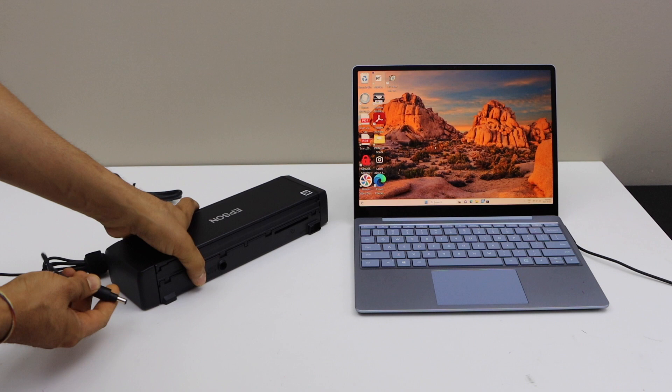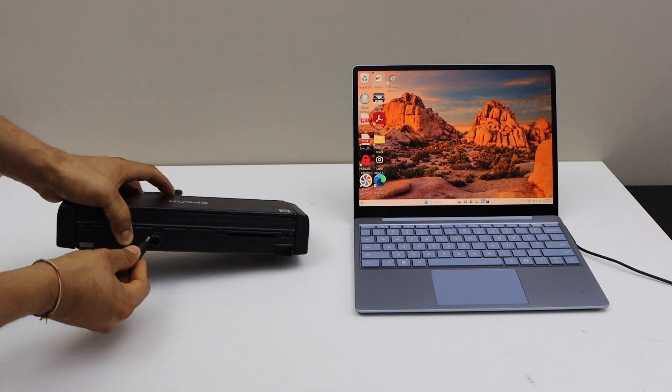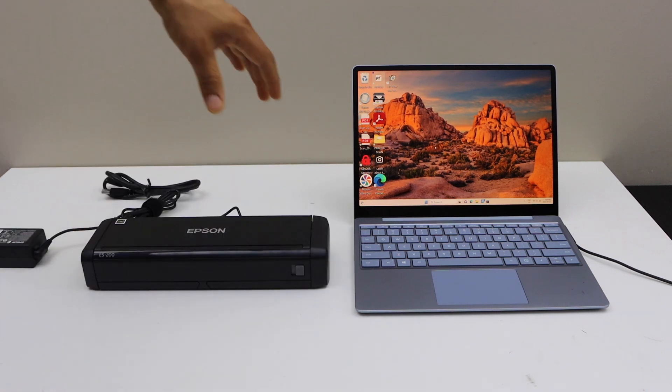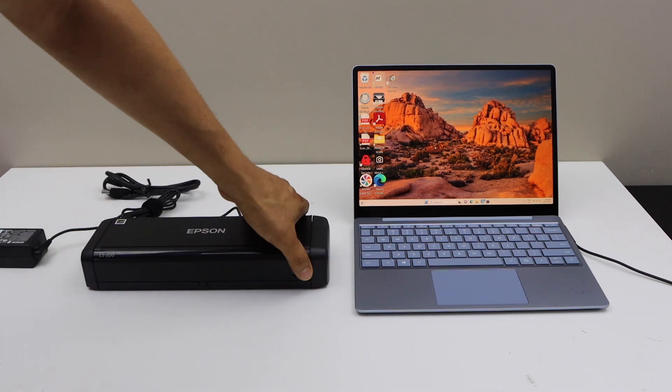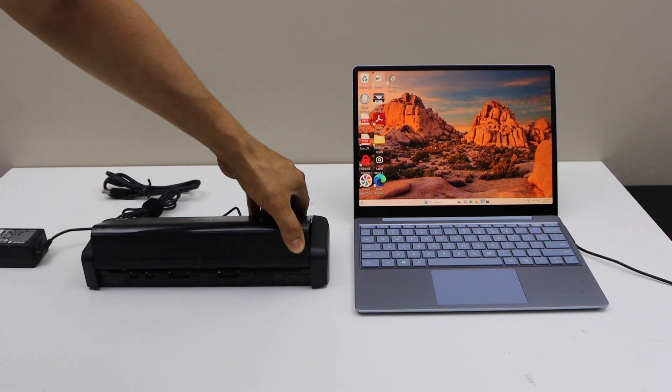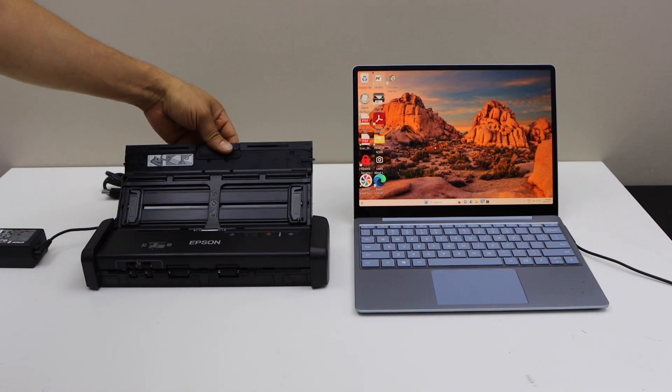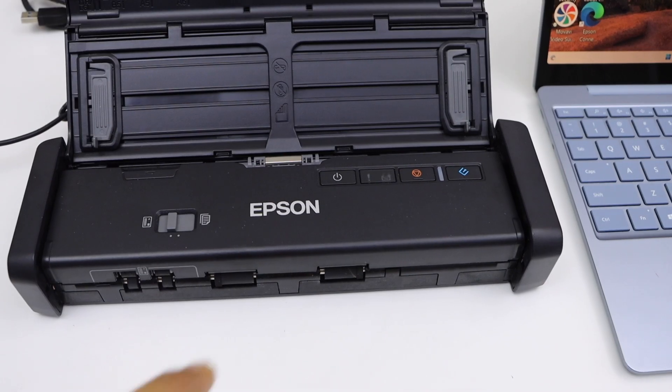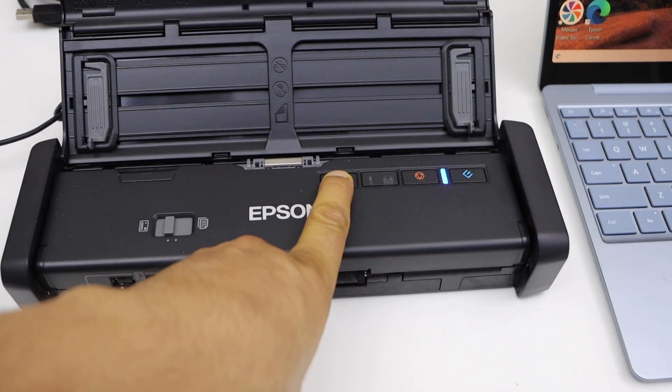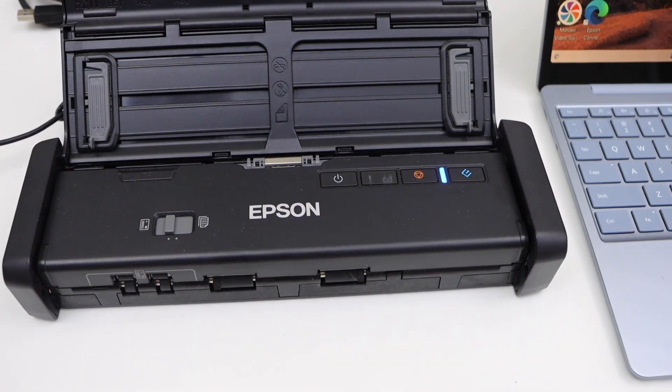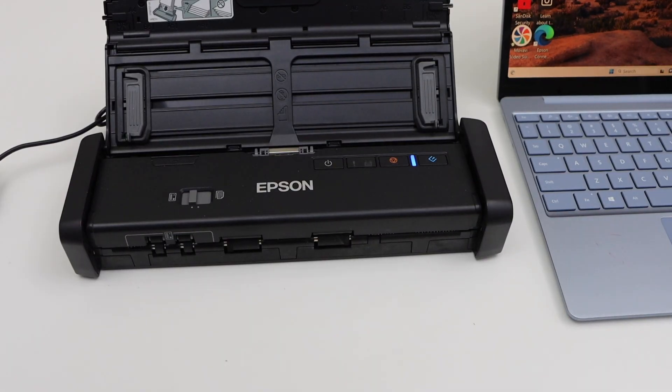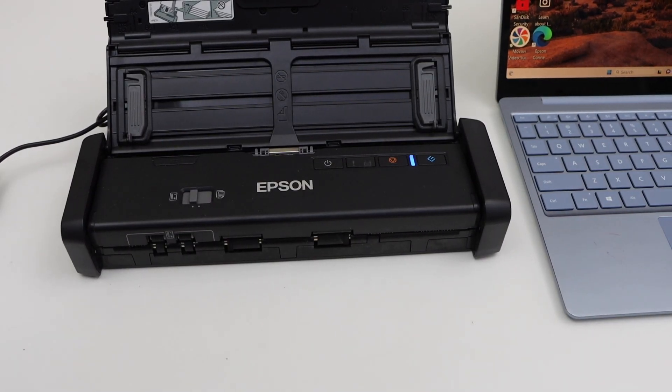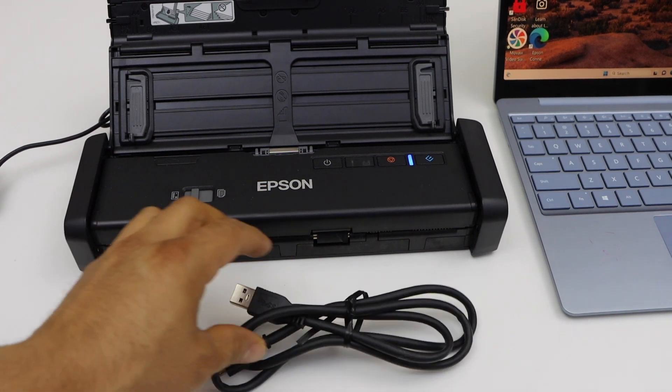Now open the scanner, so slide it and lift it up. Power button is here, so press it once. Once the light is stable, now go to your Windows laptop.